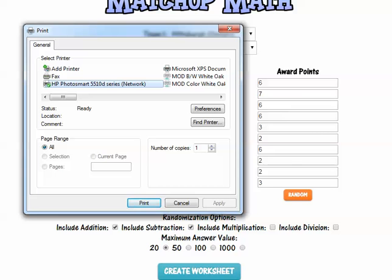So this is Match Up Math. Please send me feedback — I'd love to know what you think of this.